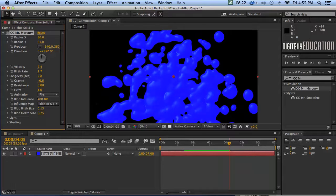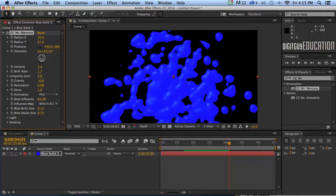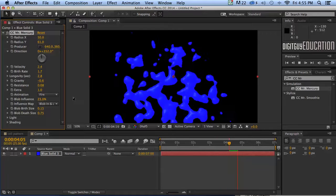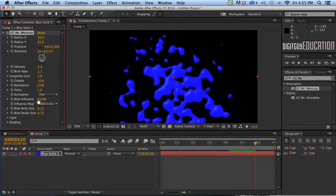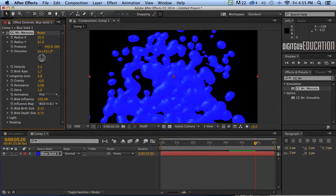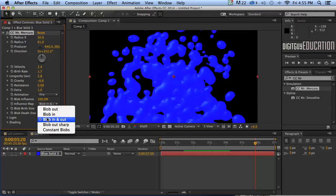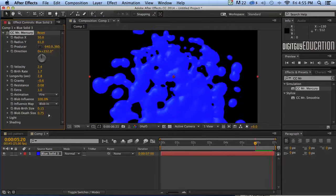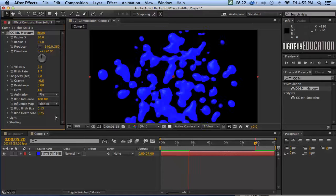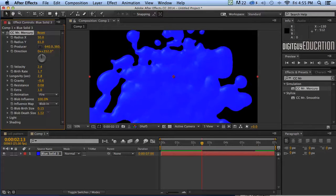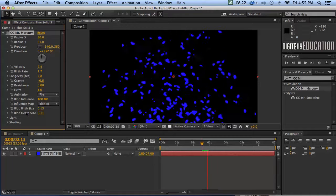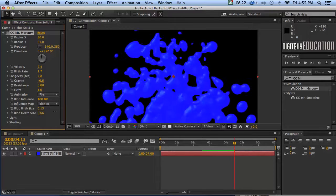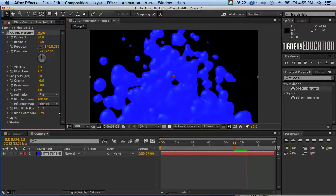Okay blob influence. I wonder what that is. Seems if I drop it down a little bit it just makes the blob smaller. I sometimes think a lot of these things, I don't know, they're just making them up just to make it look complicated. Okay let's say blob in. What does that do? Not much. Blob death size. We can make them little tiny little suckers like that. Or we can make them a bit bigger.